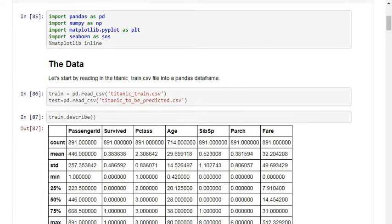The first step is importing the necessary libraries required to predict the dataset. I'm importing the pandas library, numpy library, matplotlib.pyplot library, and seaborn library. The pandas and numpy libraries are used to deal with the dataset, and matplotlib.pyplot as well as seaborn libraries are used for visualization techniques.